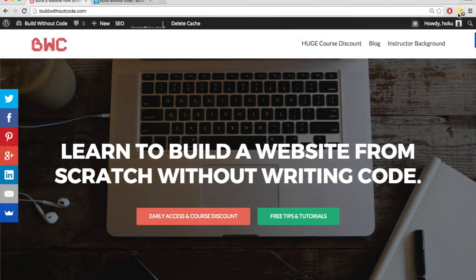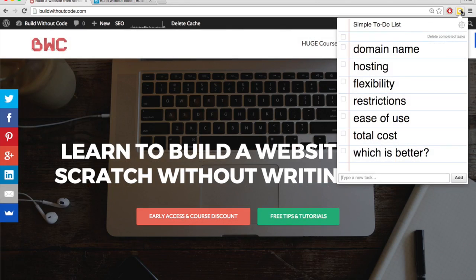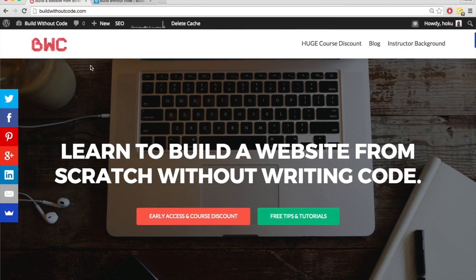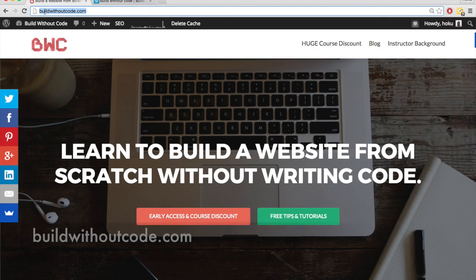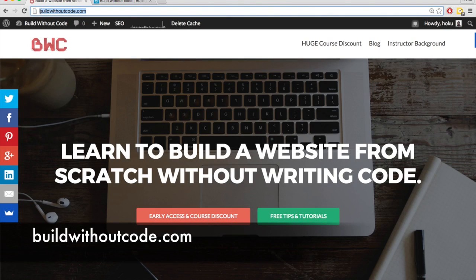The first difference we're going to go over is the domain name. With WordPress.org, you have to get your own domain name but it's going to be a completely custom domain name. So for this site, for instance, it's buildwithoutcode.com.